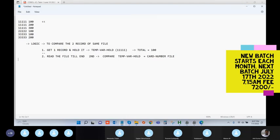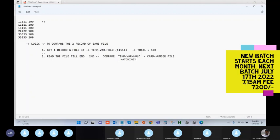There are two cases: the record may match with the second record, or it may not match. When comparing the first record to the third record, it is matching. When comparing the first record to the fourth record, it's not matching. So there are only two cases — matching or unmatching — and you need to write logic for both.